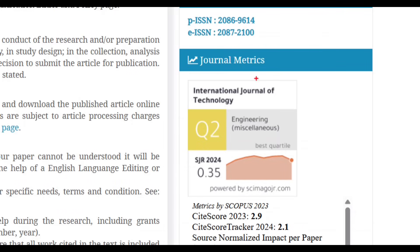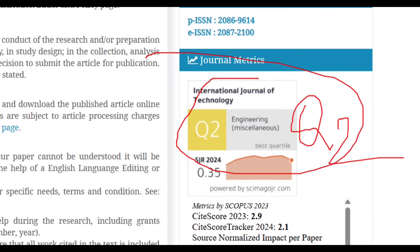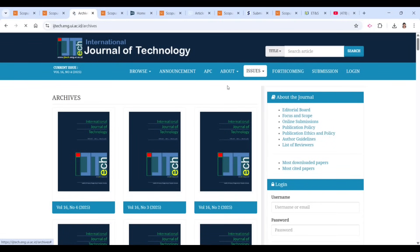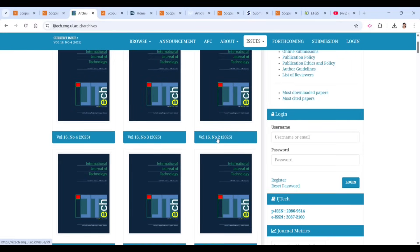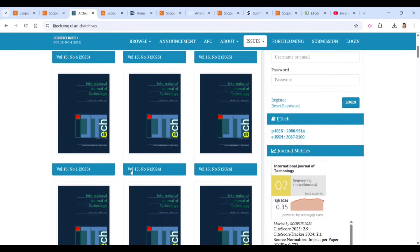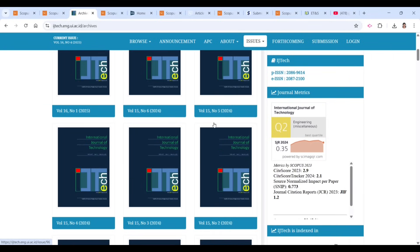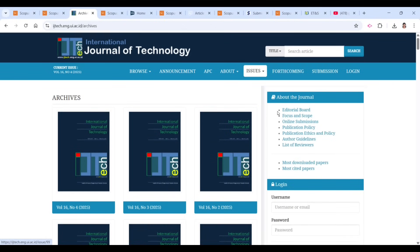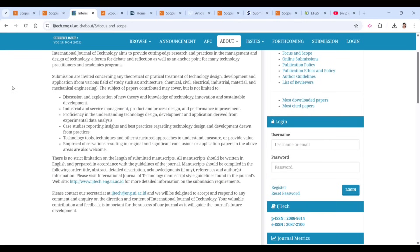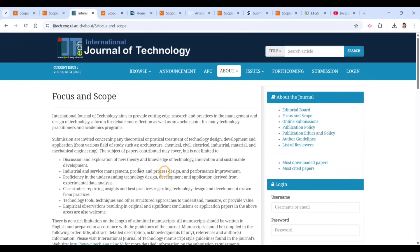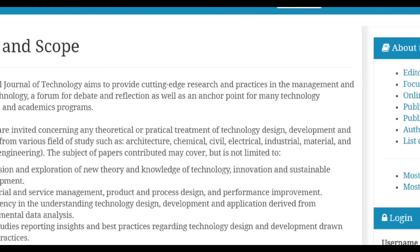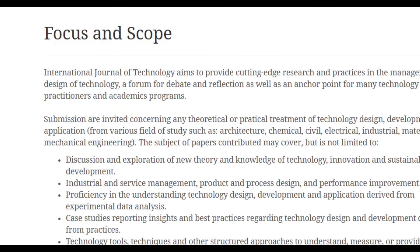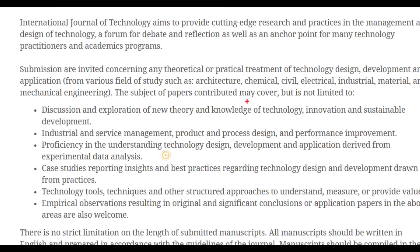This is a Q2 Scopus journal. To find how many issues per year, go to the issues section and click on all issues. You can see that in 2025 they have already published six issues per year, which means your paper will be published soon. The focus and scope covers architecture, chemical, civil, electrical, industrial, material, and mechanical engineering.